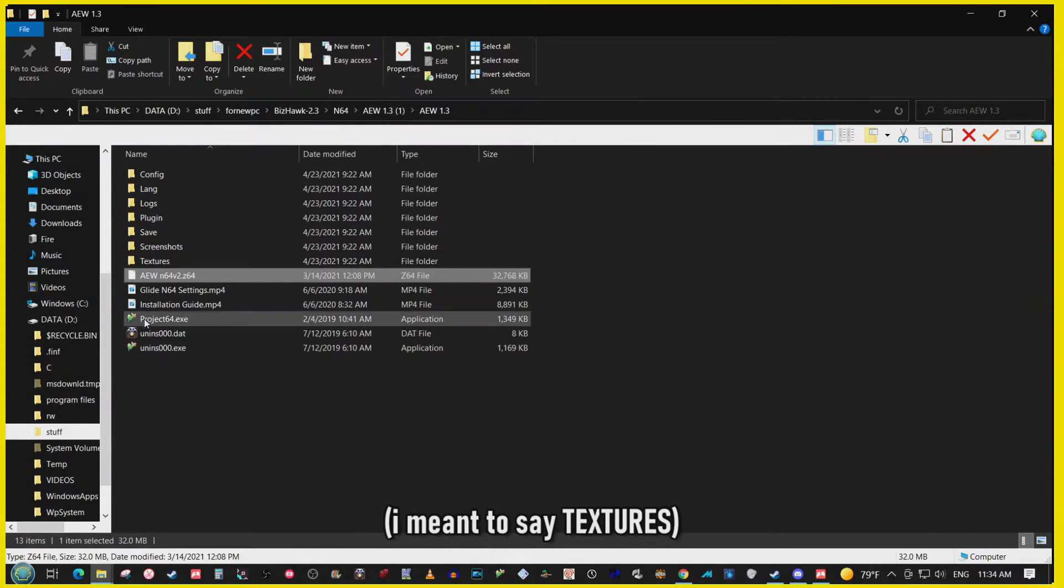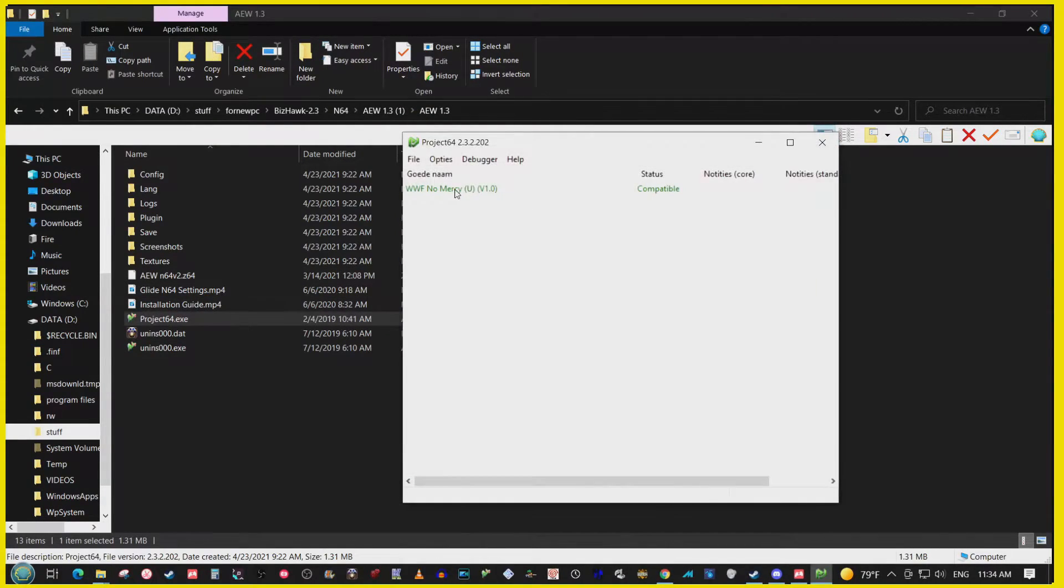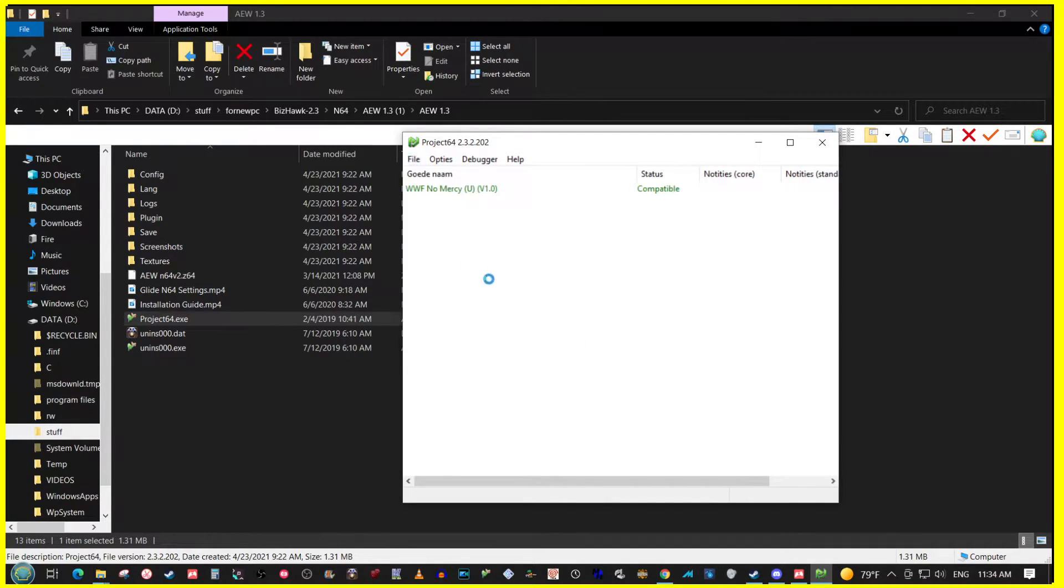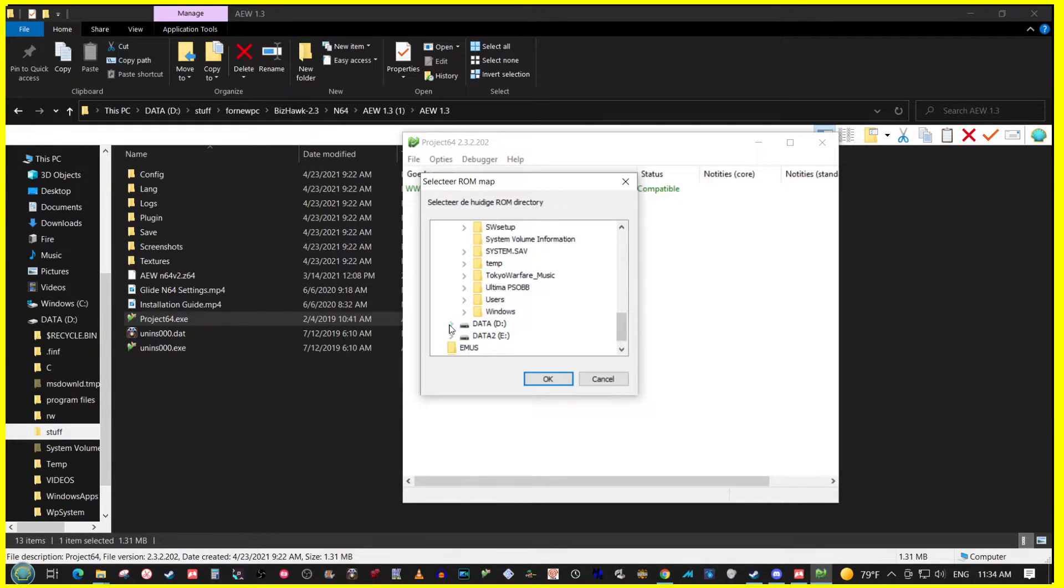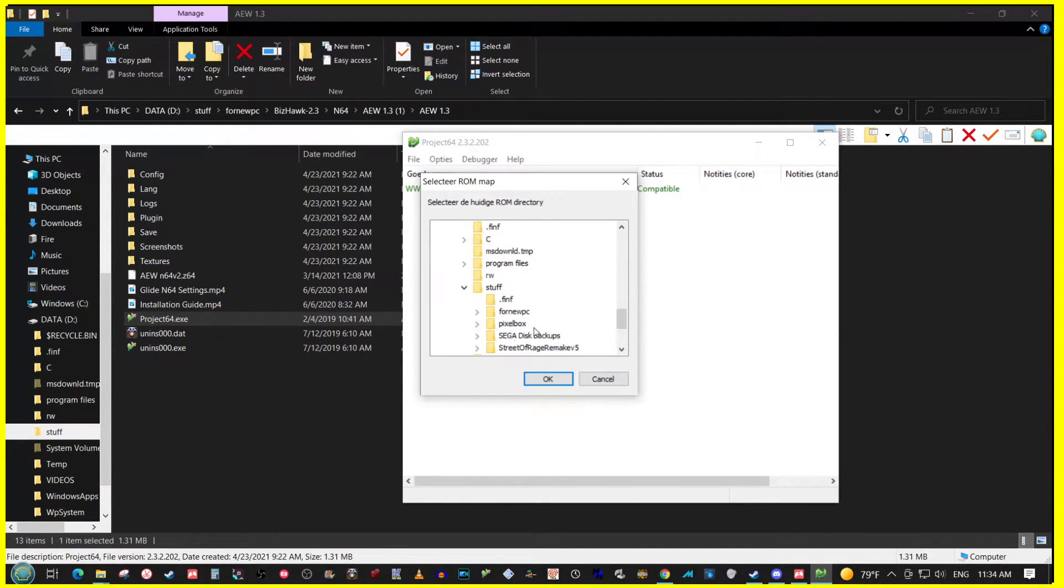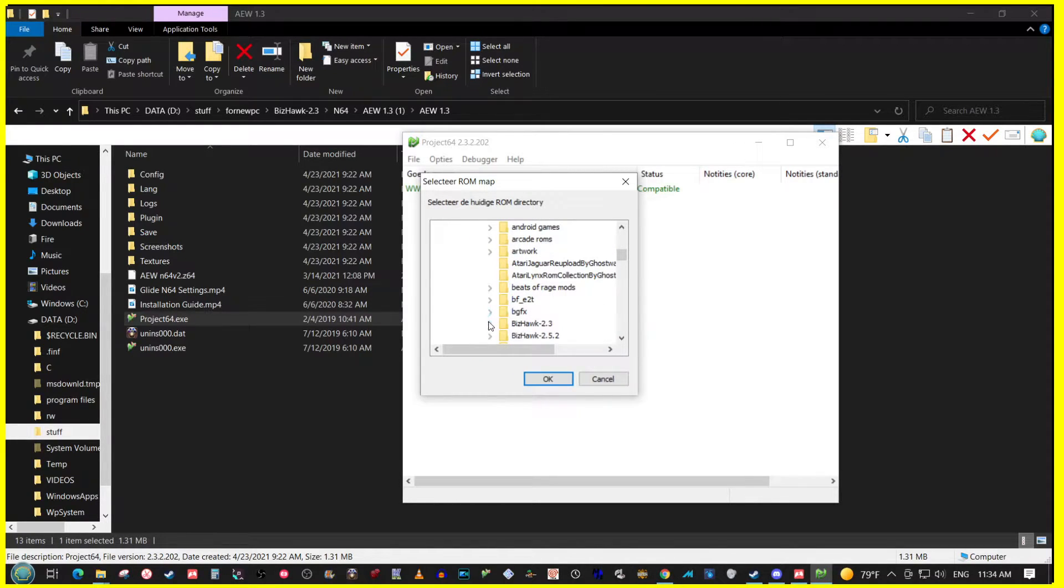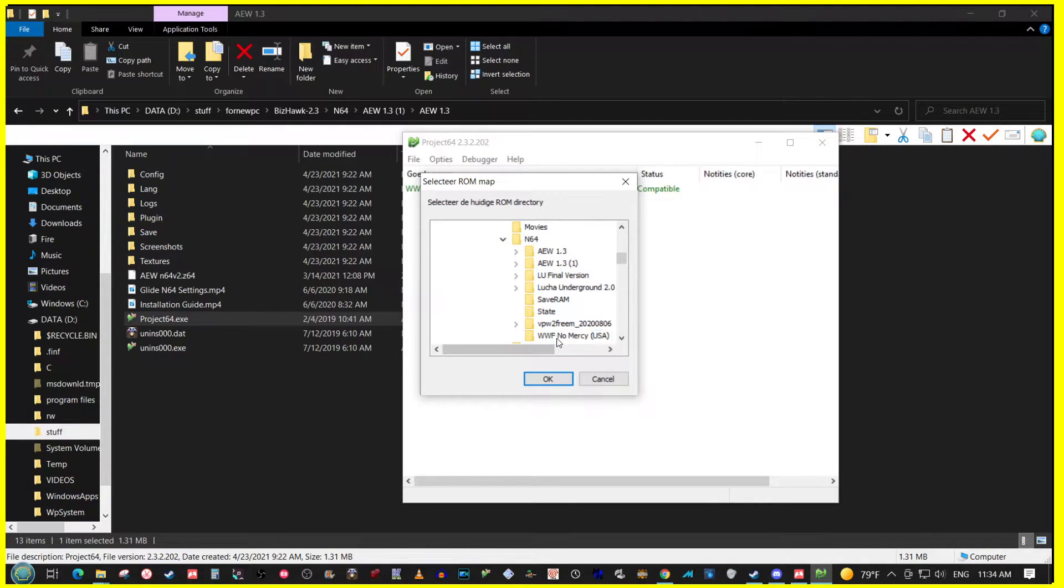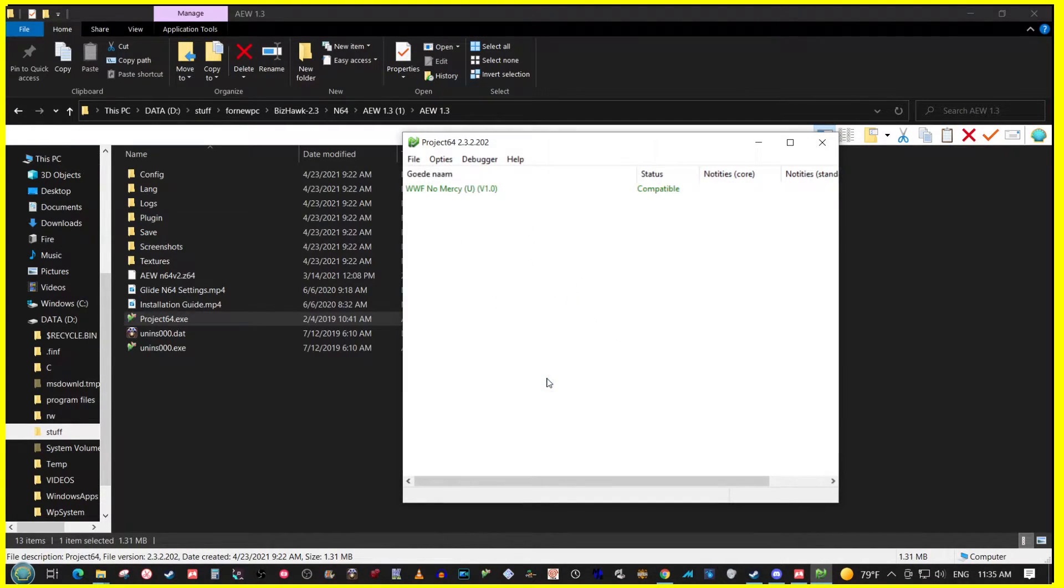Now alternatively, what you can do is you can just change the directory. So I'm going to go to the directory where I have the WWF No Mercy ROM, and this is the folder right here.